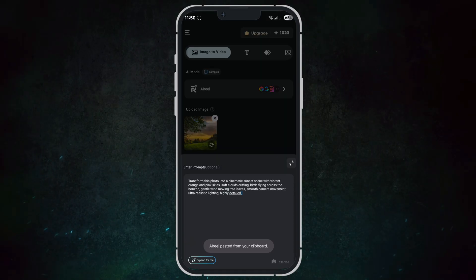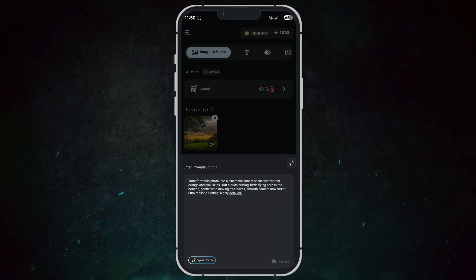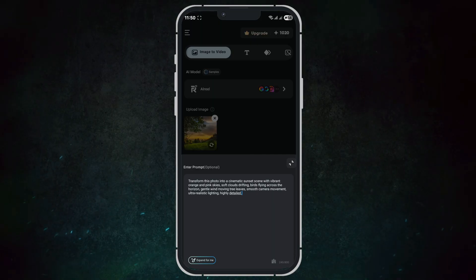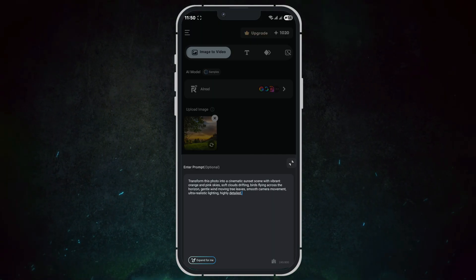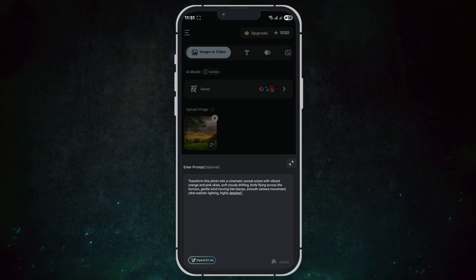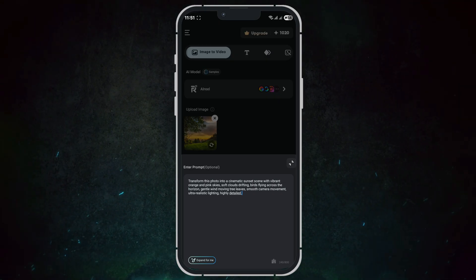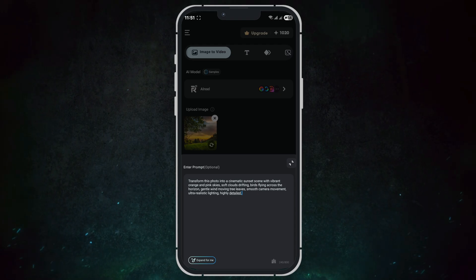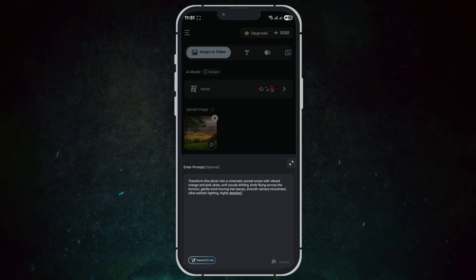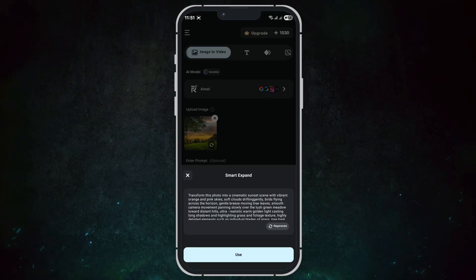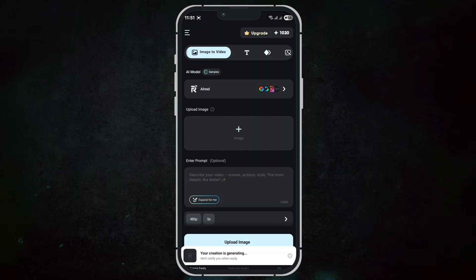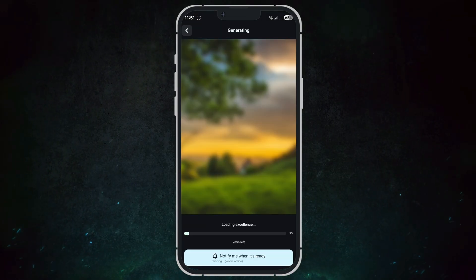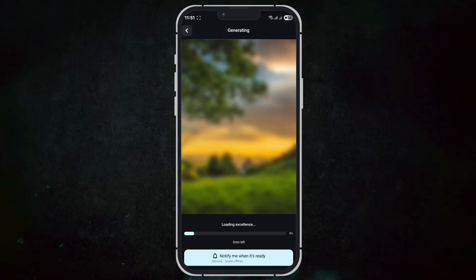Image to video: I upload a landscape photo and enter the prompt 'transform this photo into a cinematic sunset scene with vibrant orange and pink skies, soft clouds drifting, birds flying across the horizon, gentle wind moving tree leaves, smooth camera movement, ultra-realistic lighting, highly detailed.' I click 'expand for me' to optimize the prompt automatically, then click generate. The resulting video is fluid, vibrant, and ready to share.